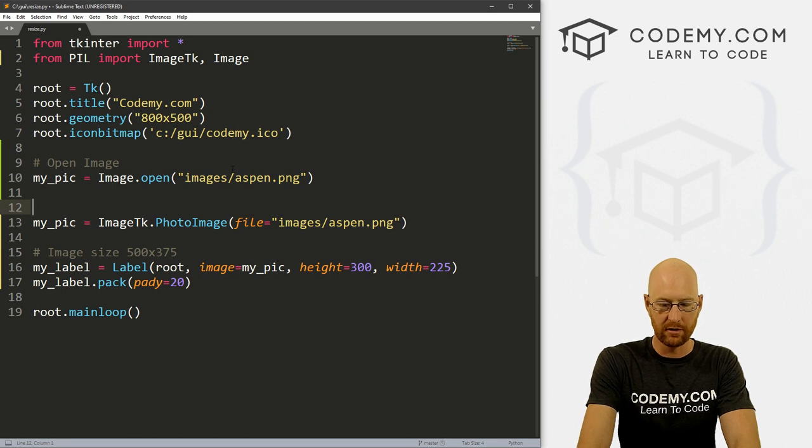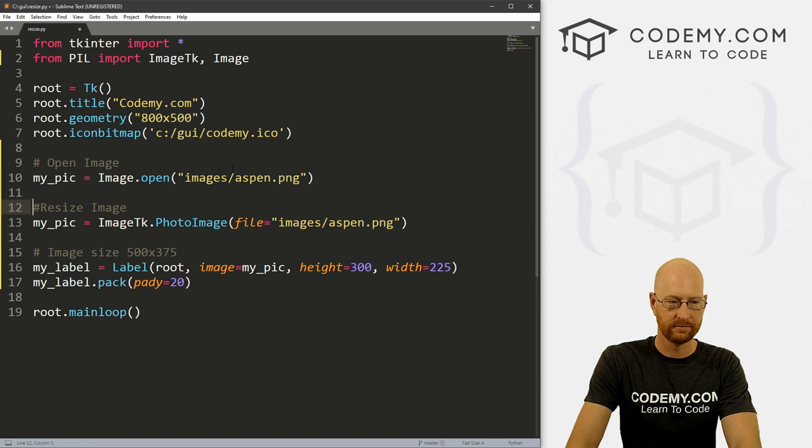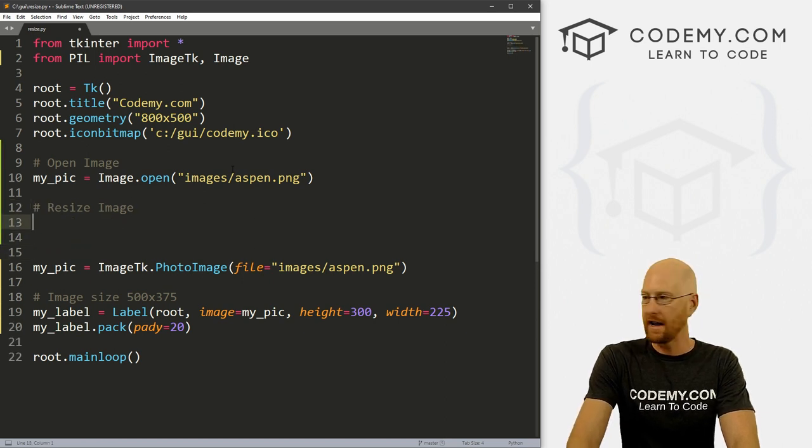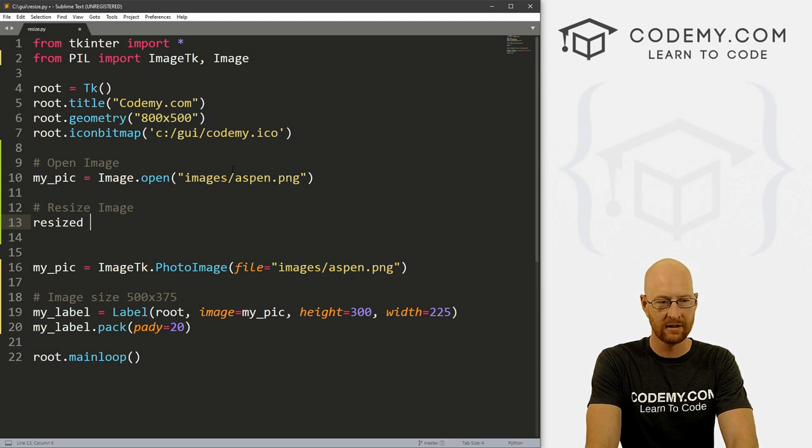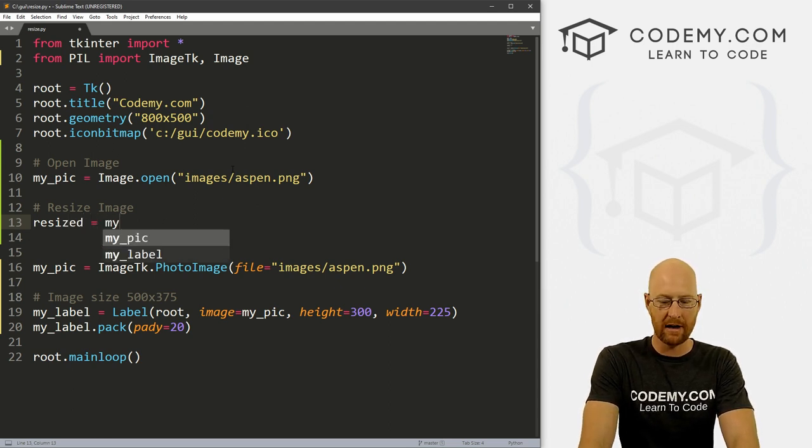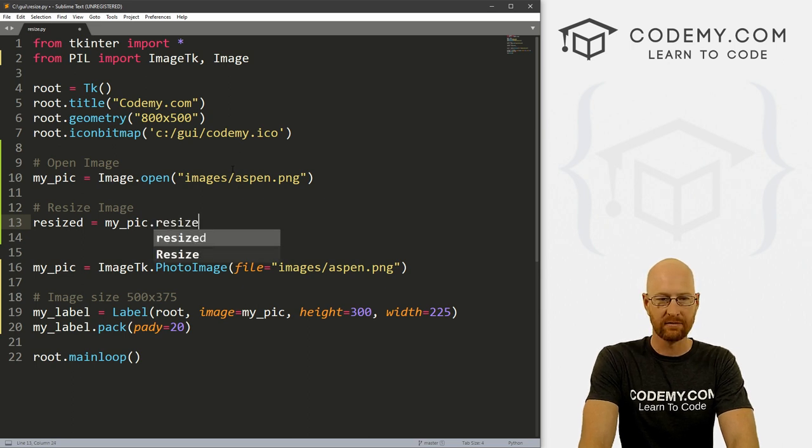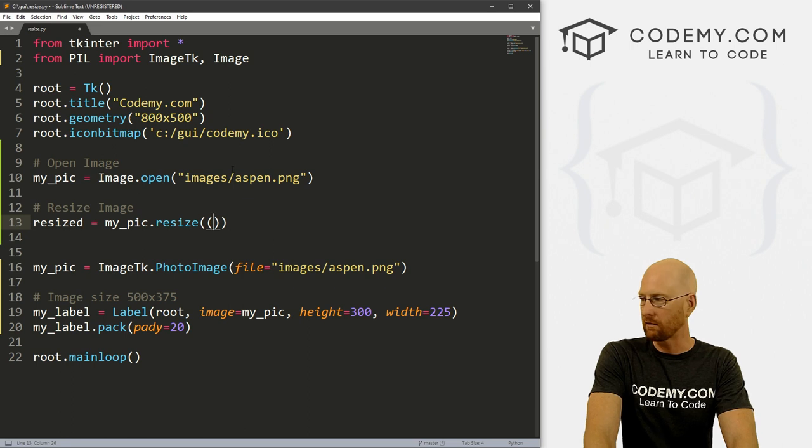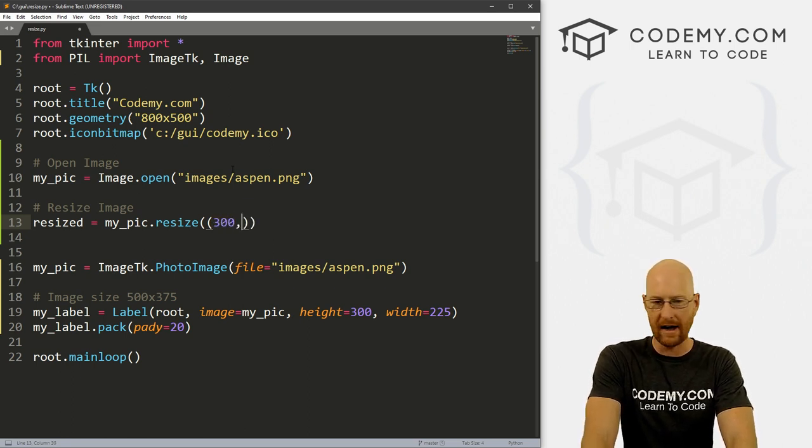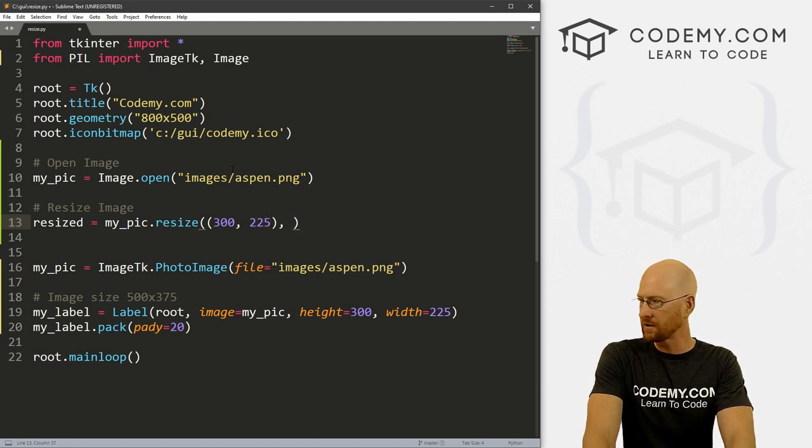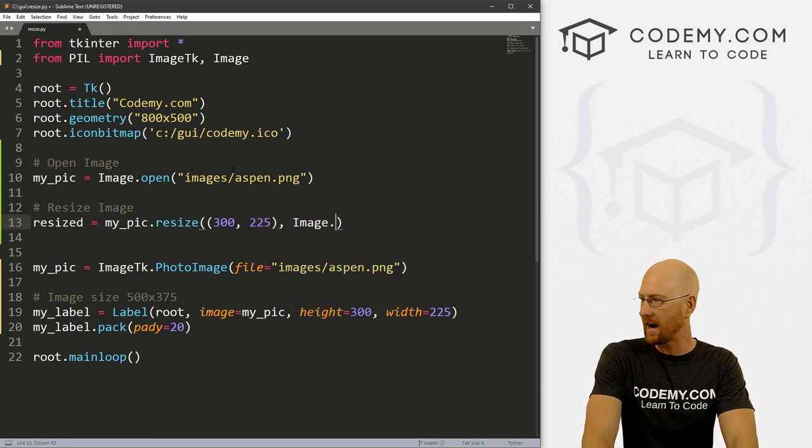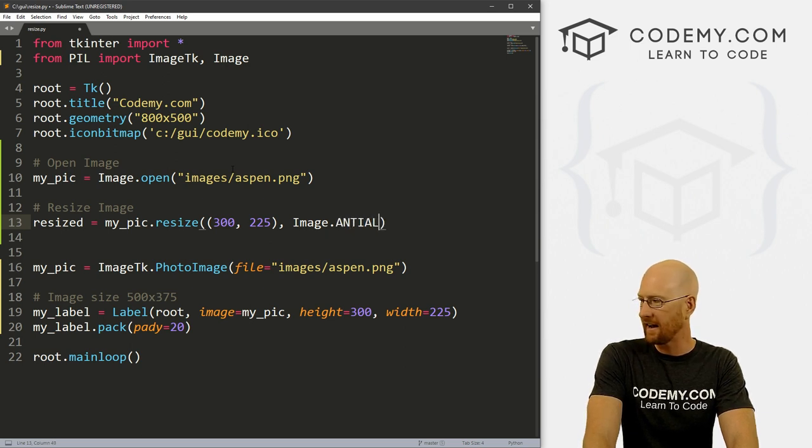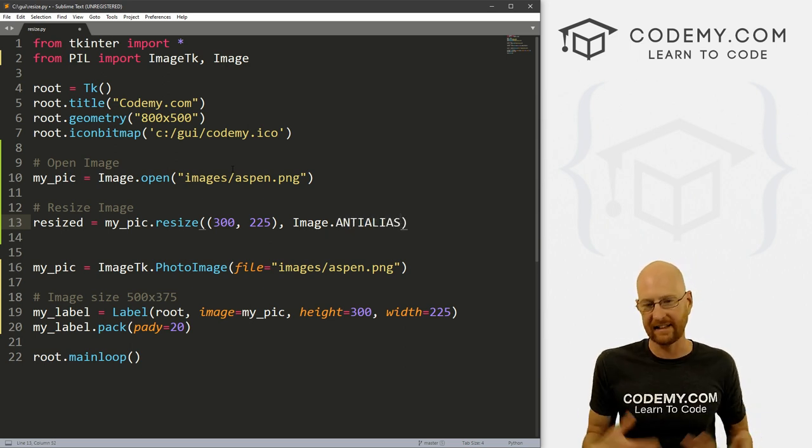Then we want to resize image. And to resize this, let's create a new variable, I'm going to call it resized. So we can keep track of it. And that's just my_pic, and then .resize. And then we can pass in what we want to resize it to. So what do we say 300, or 300 by 225. And then we also need to go Image.ANTIALIAS anti alias.